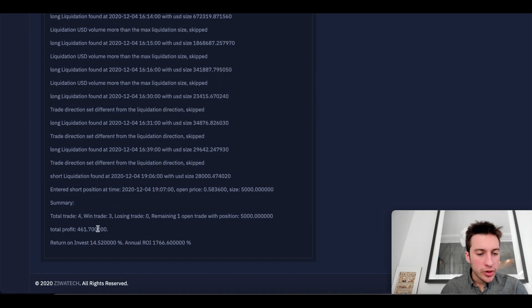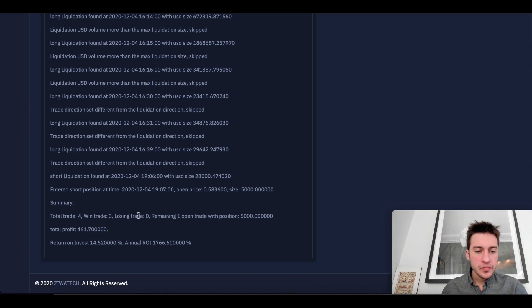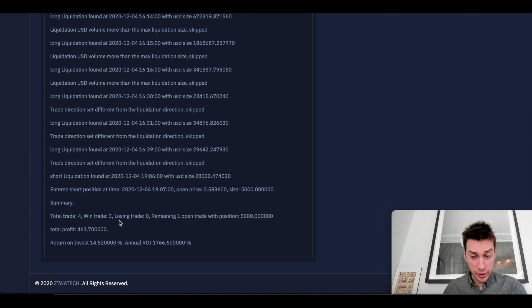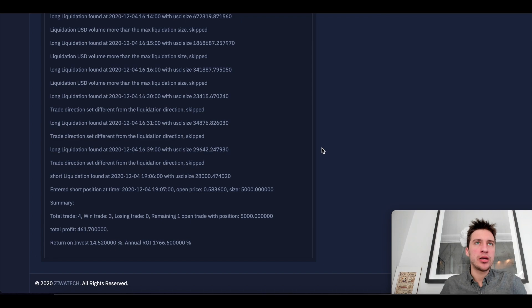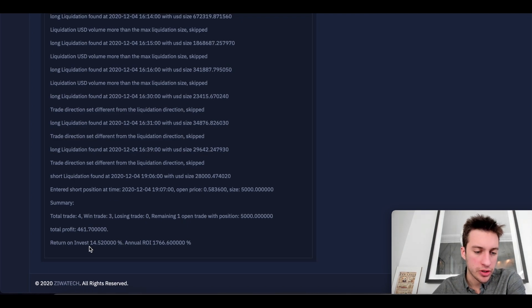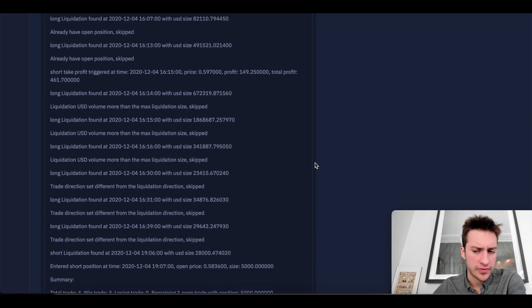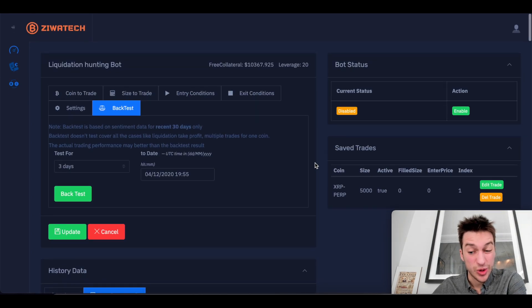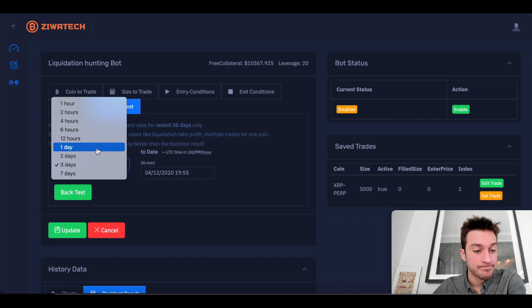We would have had four trades with this setup. Three winning trades and no losing trades because the market's been on a downtrend, I guess. And profit of $462 on 5,000 XRP. That's the trade size. So return on investment's really good, actually 14.52%. So this is kind of the way that I like to do it. This way.